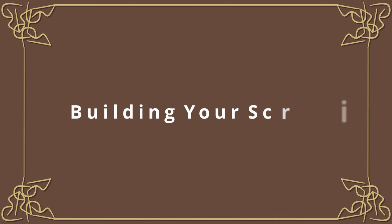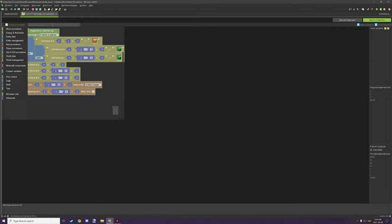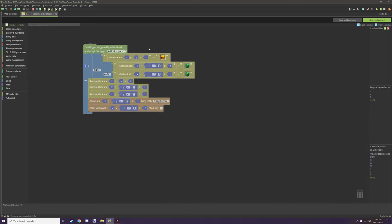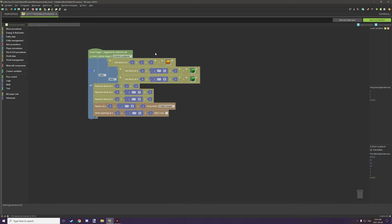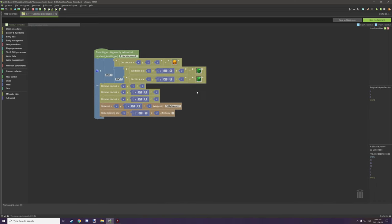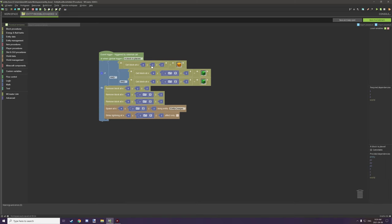So let's go into M-Creator and I'll show you basically the very short script for creating this little guy right here. So we have just one procedure and this is just run from a when block is placed per se or global trigger.